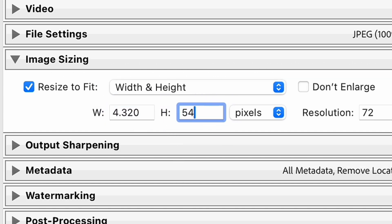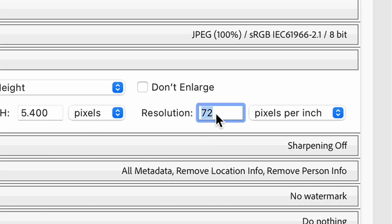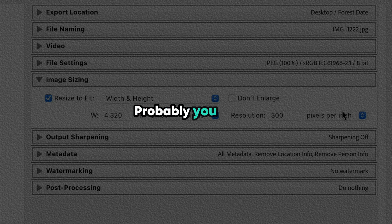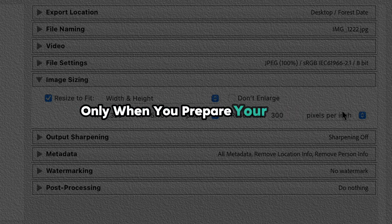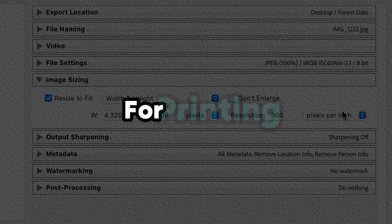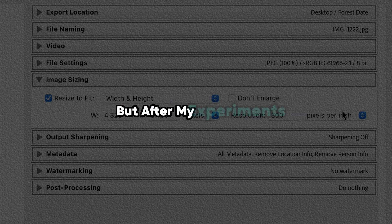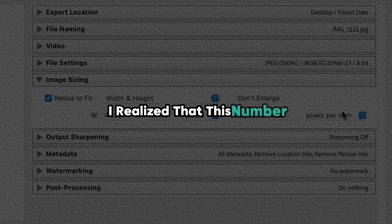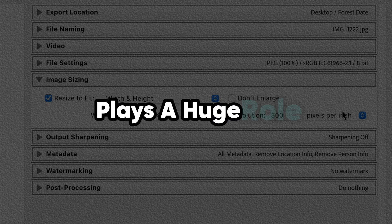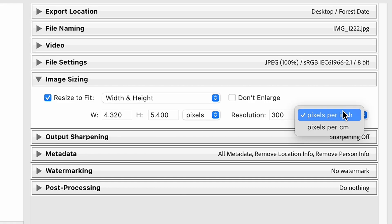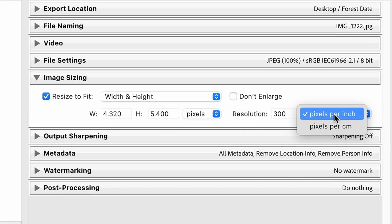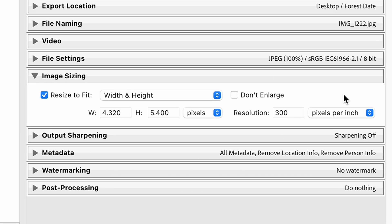And after this step, set up resolution of the photo to 300 pixels per inch. You've probably heard that this kind of resolution is useful only when you prepare your photos for printing. But after my experiments, I realized that this number plays a huge role for online images as well. And in this field, be sure to choose pixels per inch.